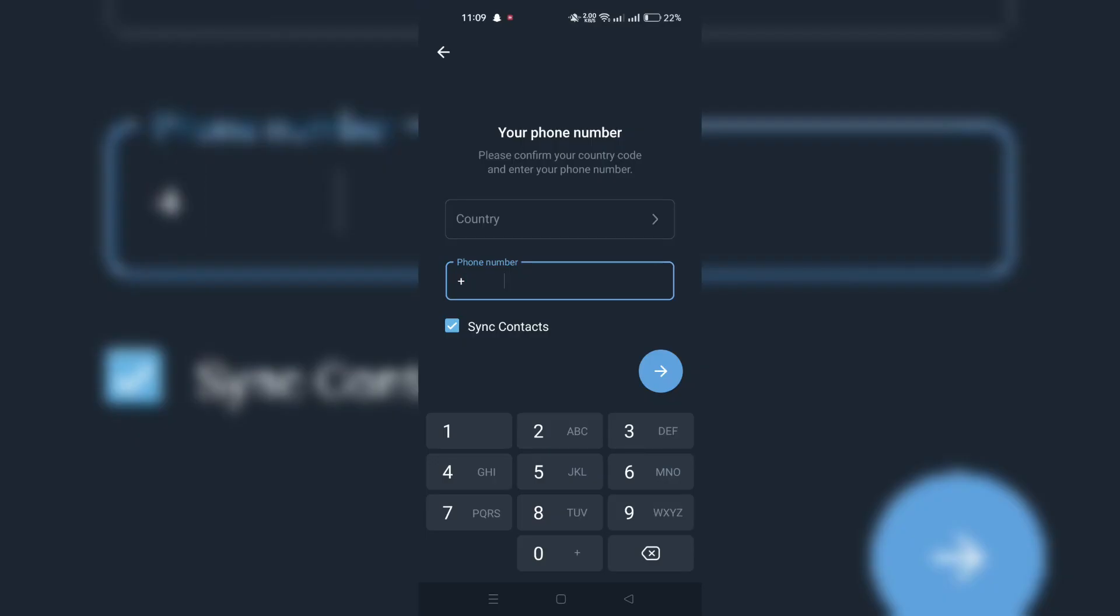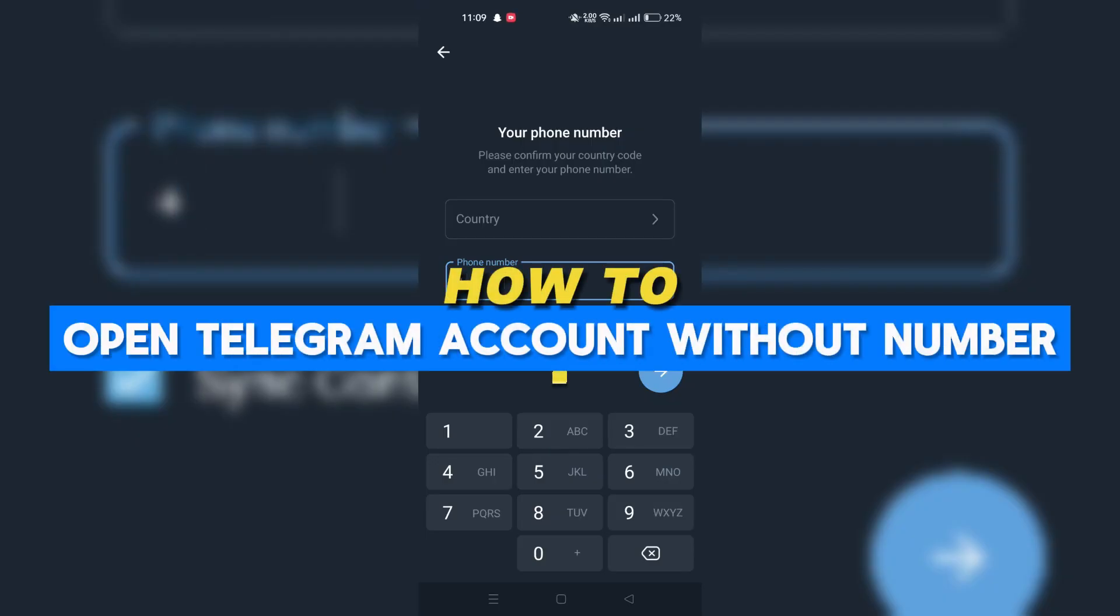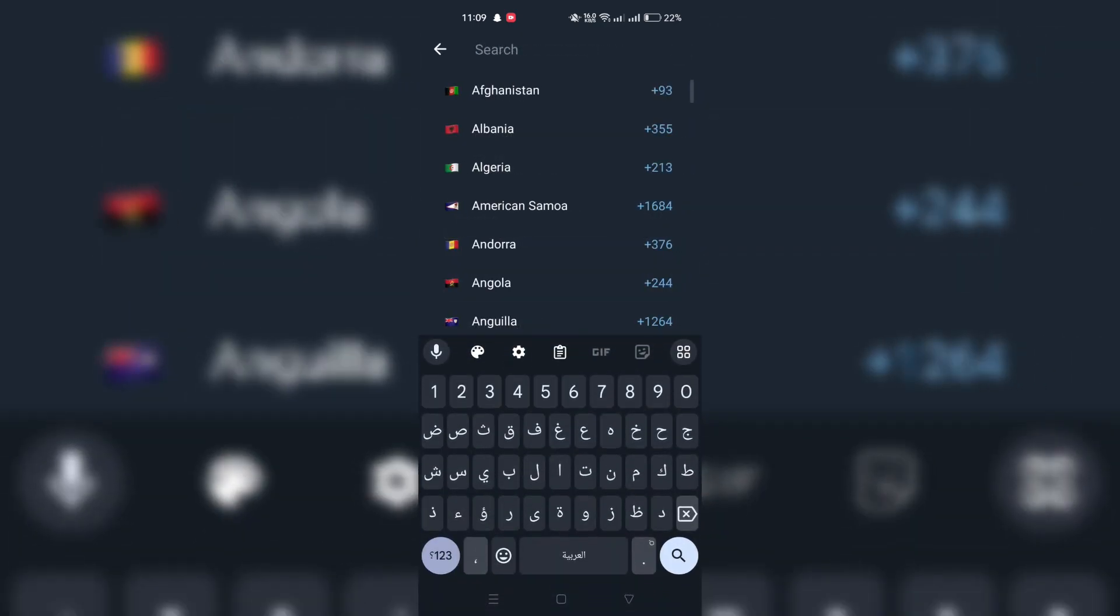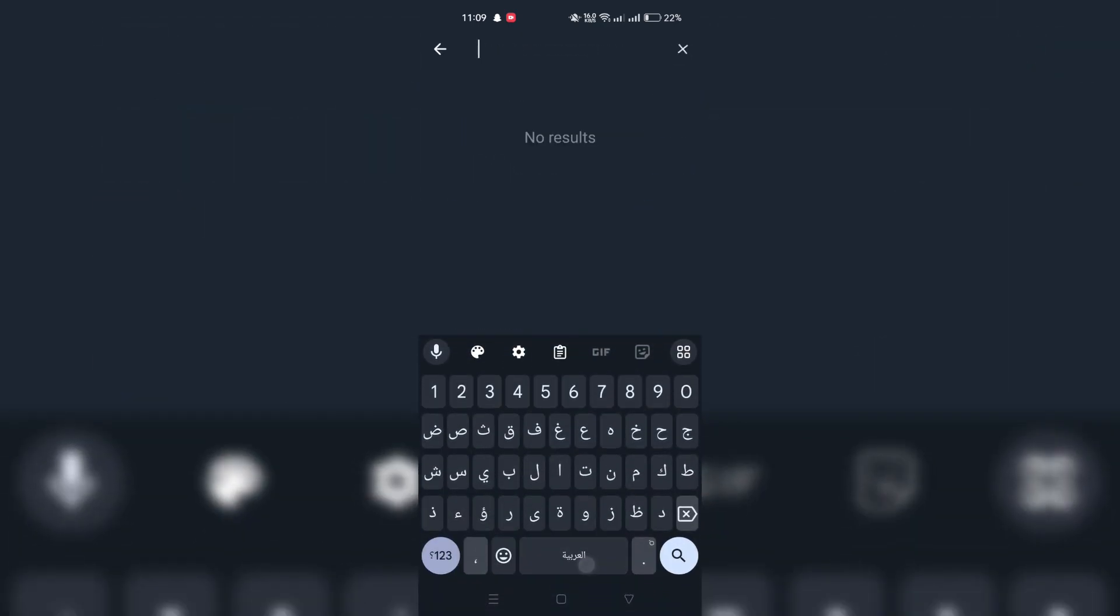In this video, I am going to show you how to open a Telegram account without your phone number. We're using TextNow app.